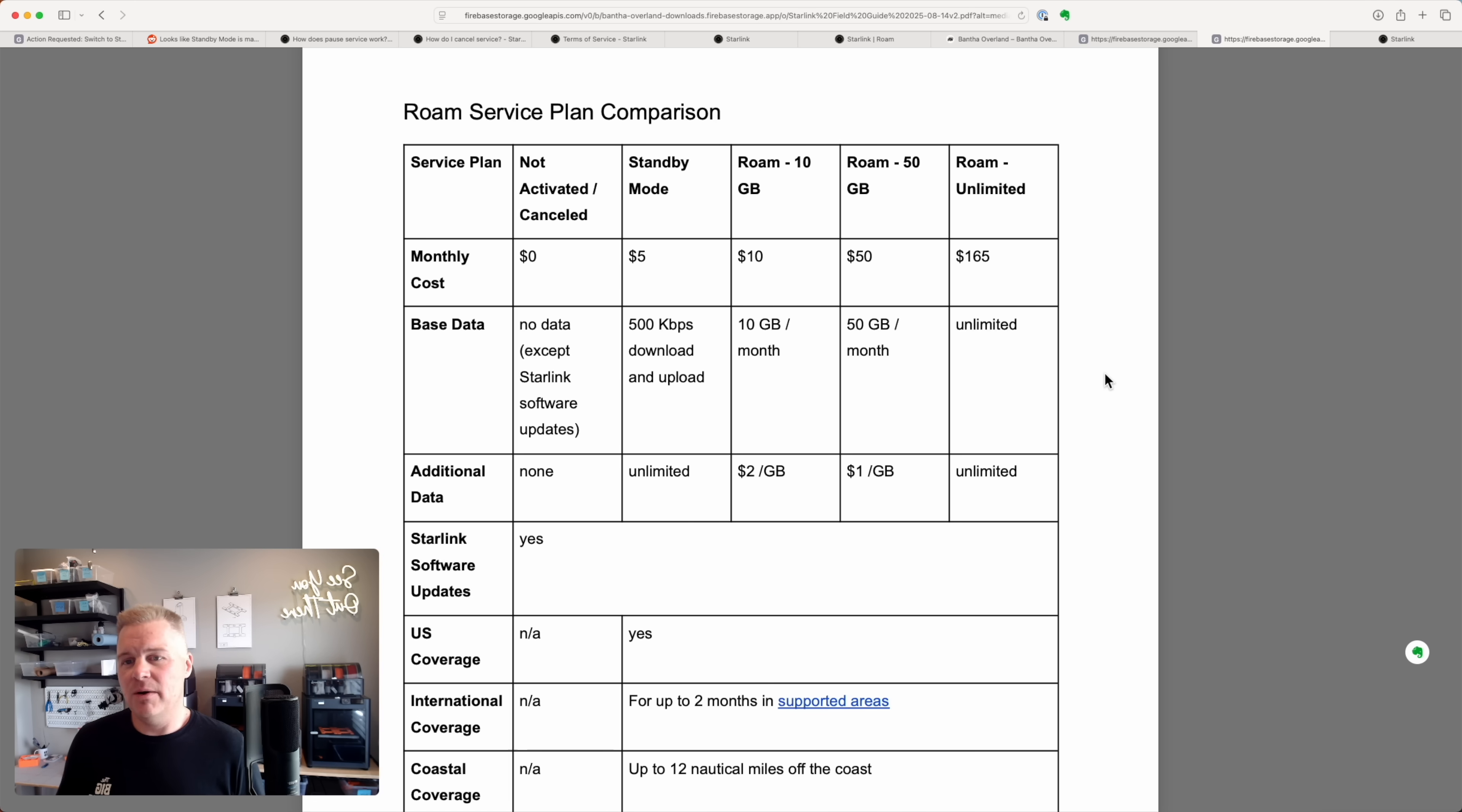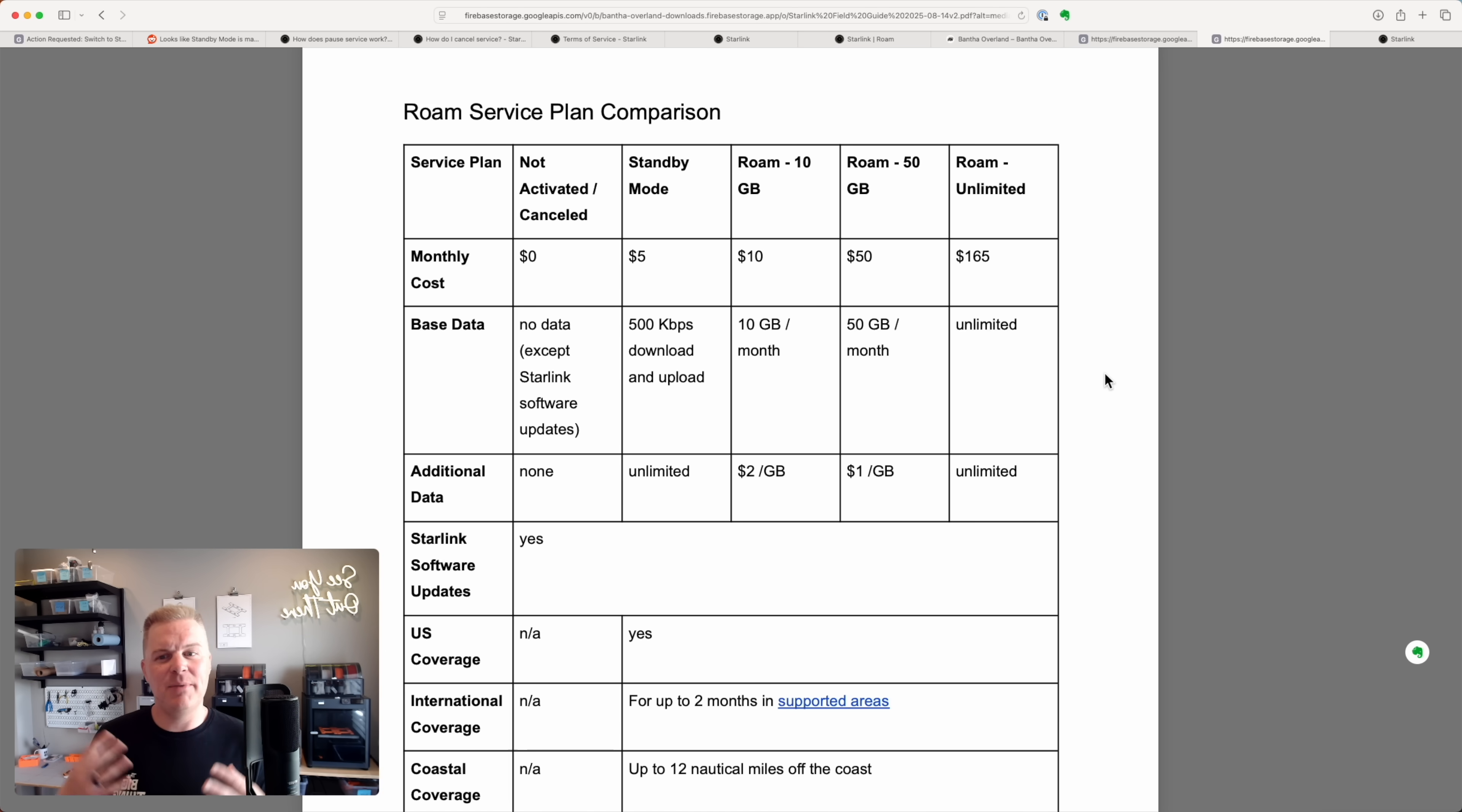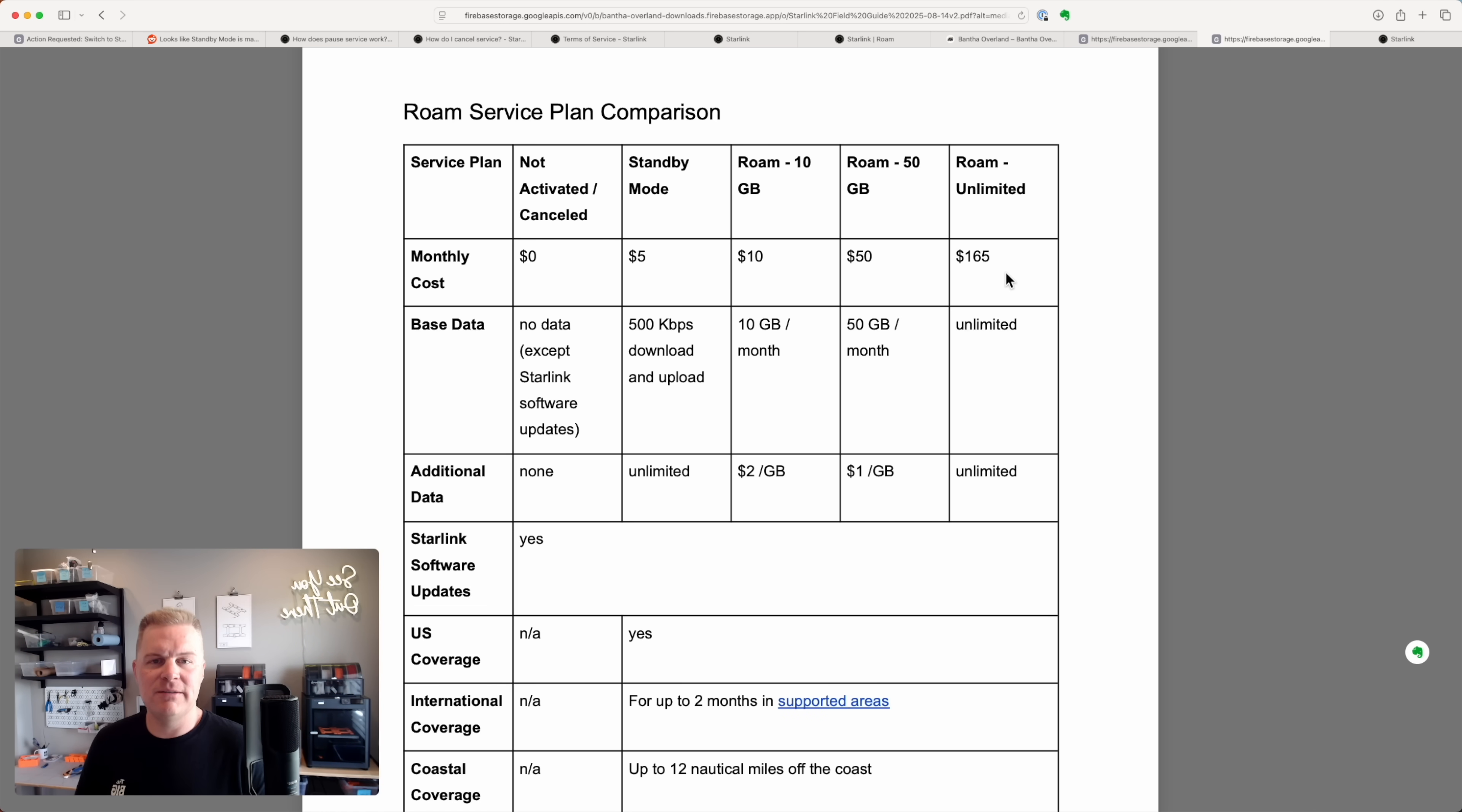So I'm in the updated version of the Starlink field guide here, and this is a comparison of all the plans. I just want to quickly go through it to level set, but also show you where the new plans, the 10 gig plan, the standby mode, the cancellation option all fit into this. So the roam unlimited plan is $165 per month. You get unlimited bandwidth.